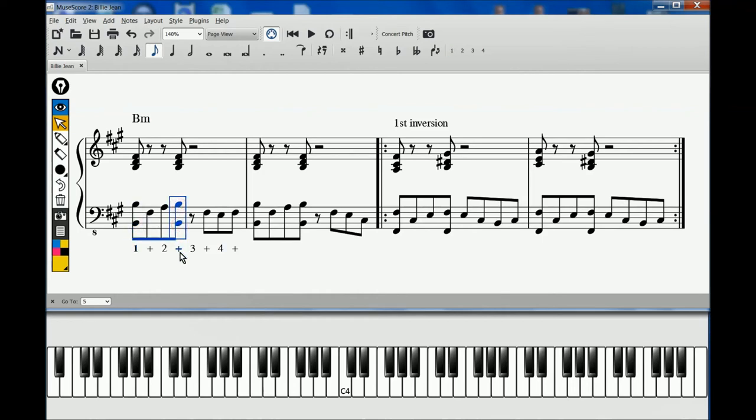Let's just play that as written now, as evenly as possible, making sure we deliver a consistent attack and release of the notes, particularly in the chords in the right hand. Here we go.